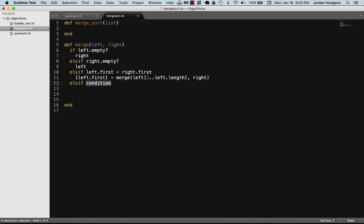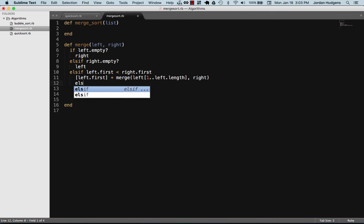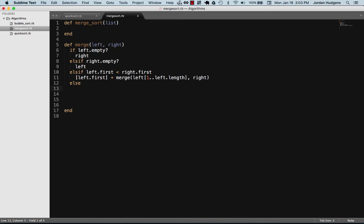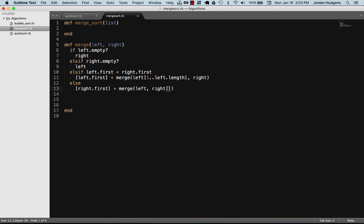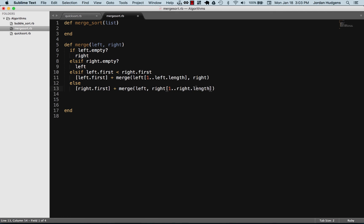There's only one other option, which is the else branch. In this case we return right.first and add it to the recursively called merge on left and right[1..right.length]. It's pretty much the mirror opposite of the previous branch. That is it — it returns some type of array regardless of which side it falls into. That's the merge method.